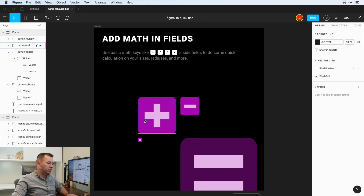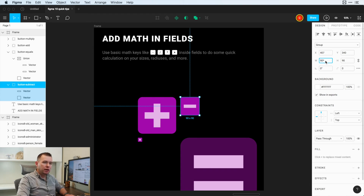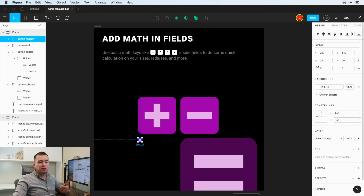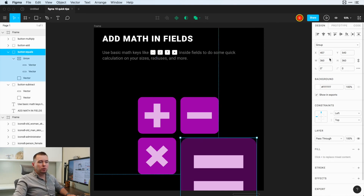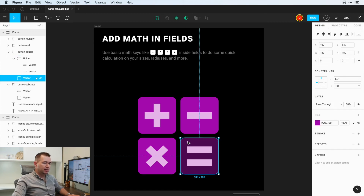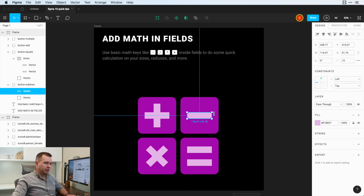Now we're going to talk about adding math in fields. The Subtract icon here — we know we want it to be double the size to match the other. So rather than typing 180, we can just hit the multiply key and type 2, and that will multiply it by 2 to make the right size. Or this one is 20 and is supposed to be 180, so we just add 160 — plus 160 — and that will resize it. We can do the same dividing by 2. This doesn't only work in sizes — a layer with 50% opacity can be set to times 2 to reach 100%. It works in any field in the design panel, even radiuses: typing 5 times 3 gives a 15 pixel radius. Math inside fields works like magic.